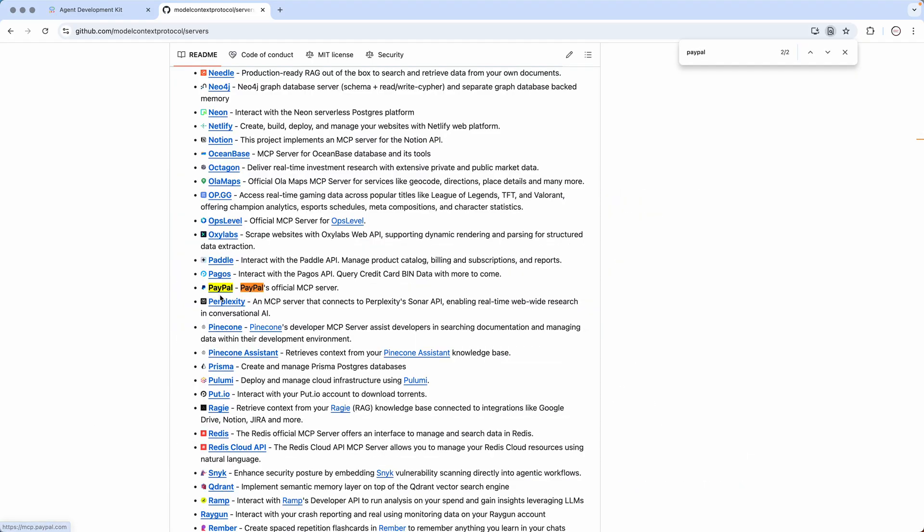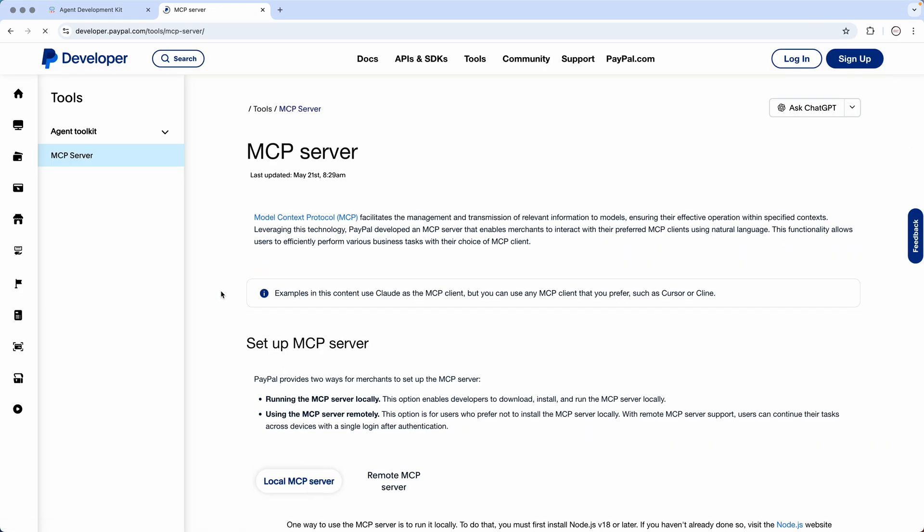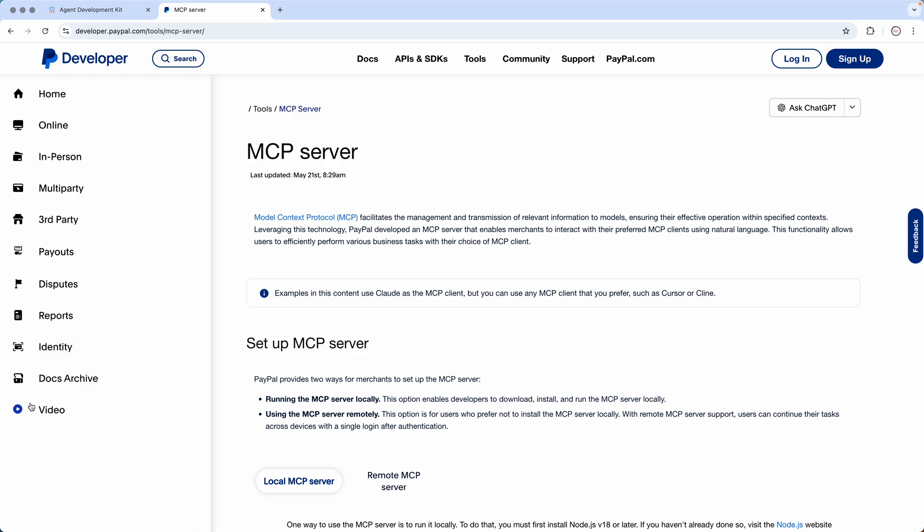Just wanted to make it interesting guys. I could have taken a very simple one but I thought why not make it more interesting. So the server that we will make use of is the PayPal MCP server, and it is the official PayPal MCP server.